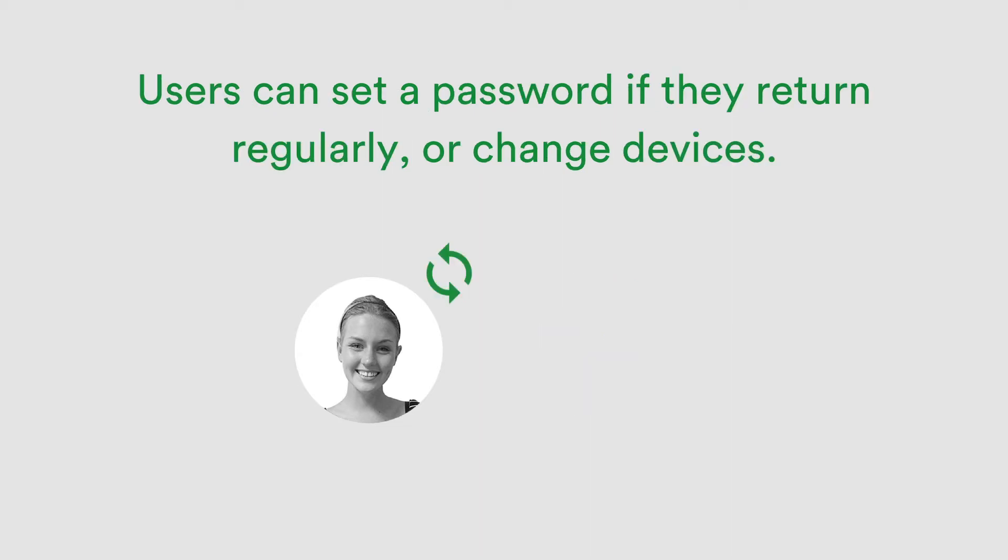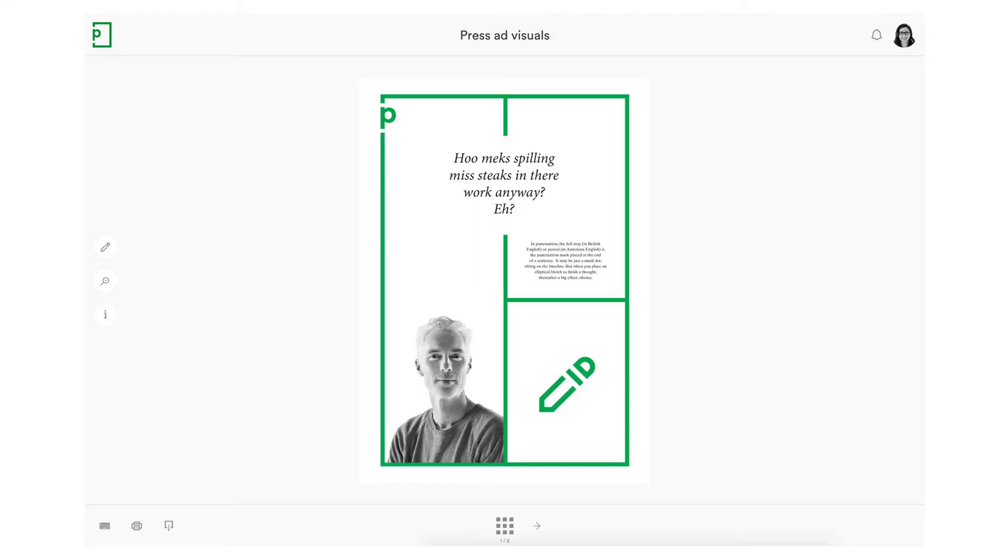If your reviewer frequently proofs using a variety of different devices, when asked to log in, they can create a password they will remember to ensure security is kept between users.